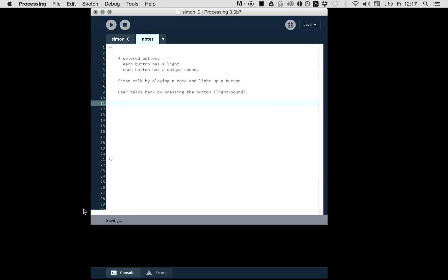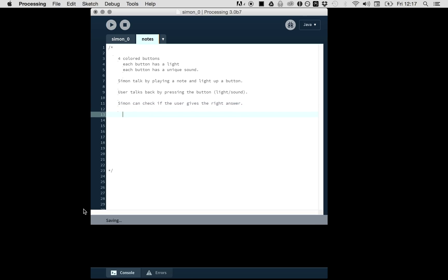Let's see what happens if we make a mistake. If we don't follow the sequence, we have a game over. Simon can check if the user gives the right answer, and if yes, he continues.